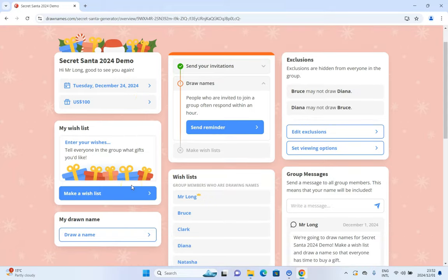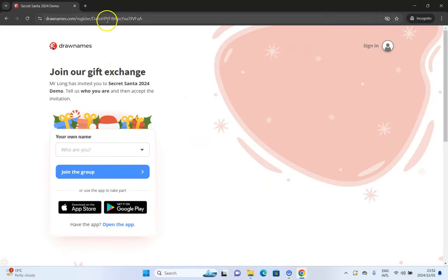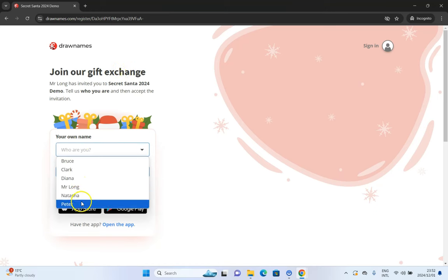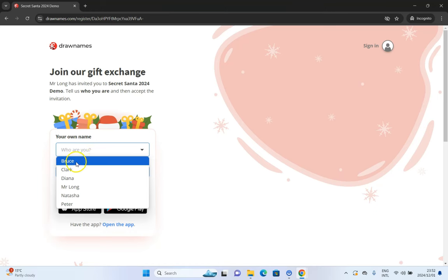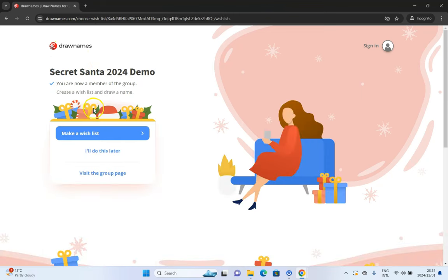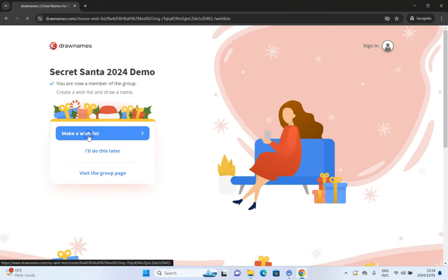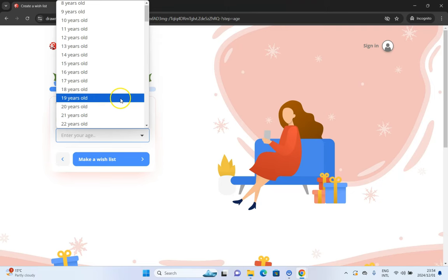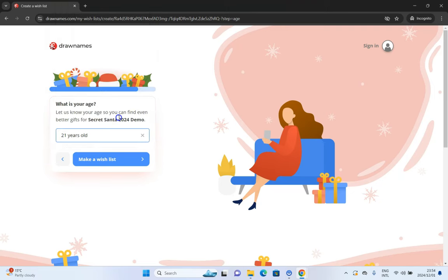When you send the invite, this is what it will look like to the people who have the link. It asks: what is your name — which one are you in the group? So you could say I am Bruce, for example. You fill in your email address and join the group. You're now a member with your details saved. You can make a wish list of things that you want. You can specify your gender — say male — and continue. You can also specify your age; let's pretend this one is 21.